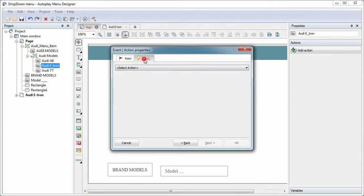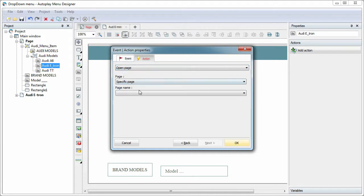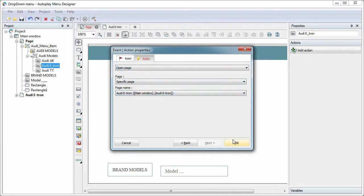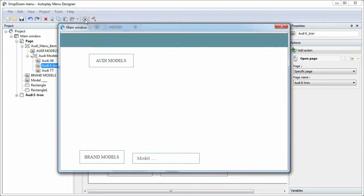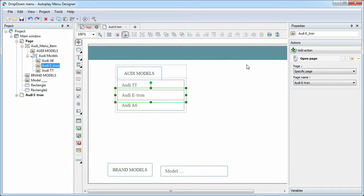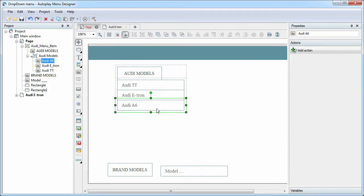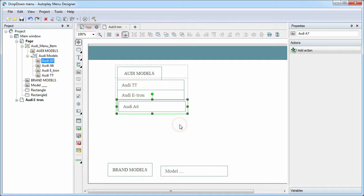For example, open a specific page. To add a new item to the drop-down menu, just duplicate any menu item and place it in the desired location.